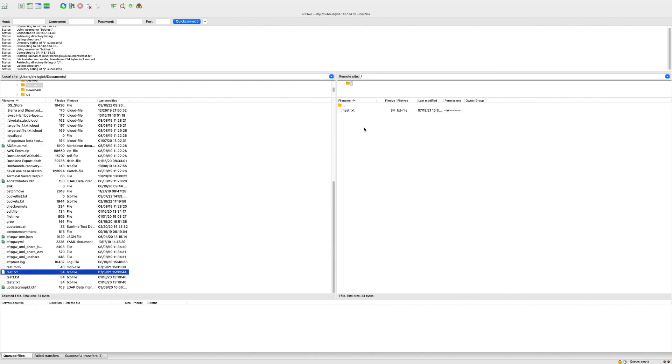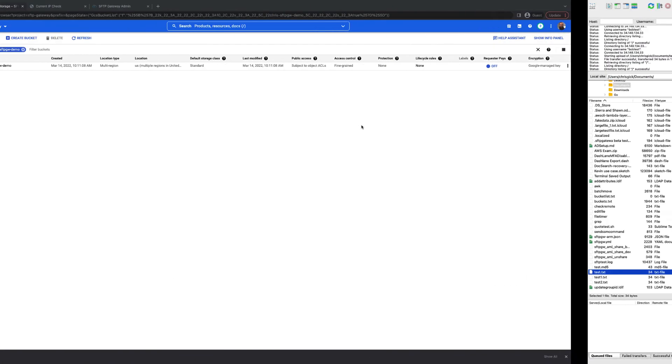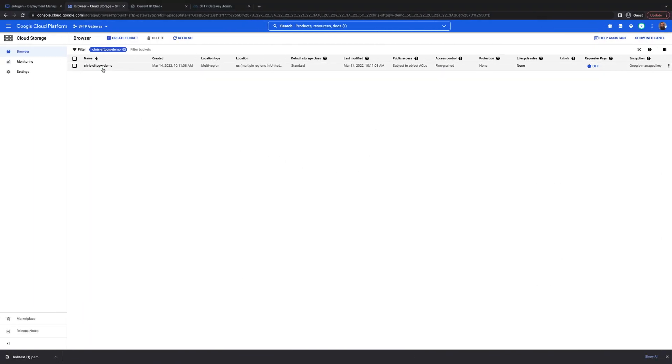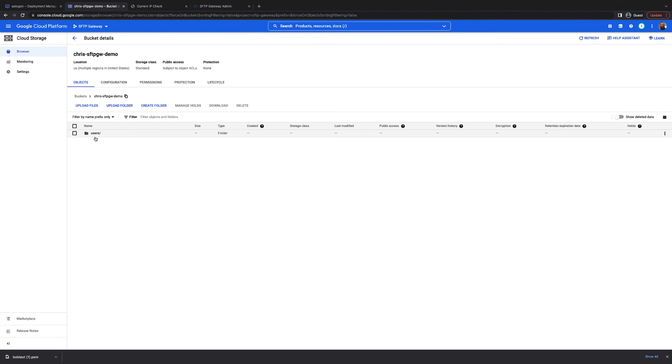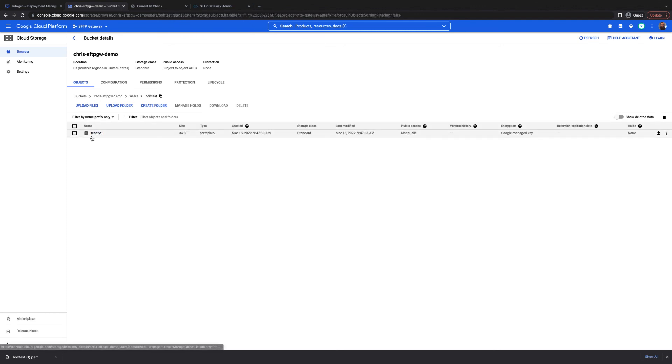Once the file finishes uploading, I can go back to the Google Cloud console and look in this bucket and see that the user's file appears here.